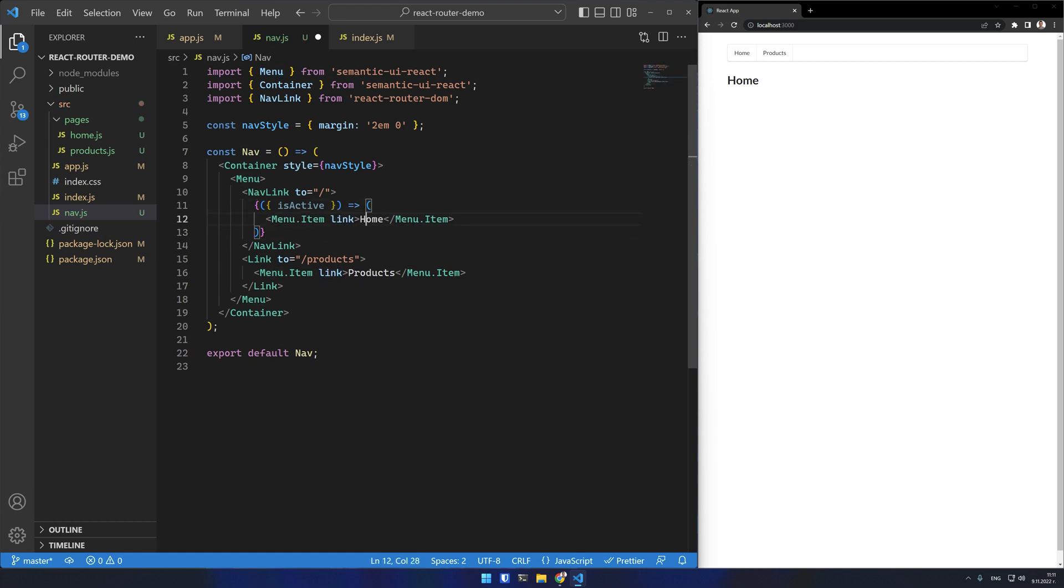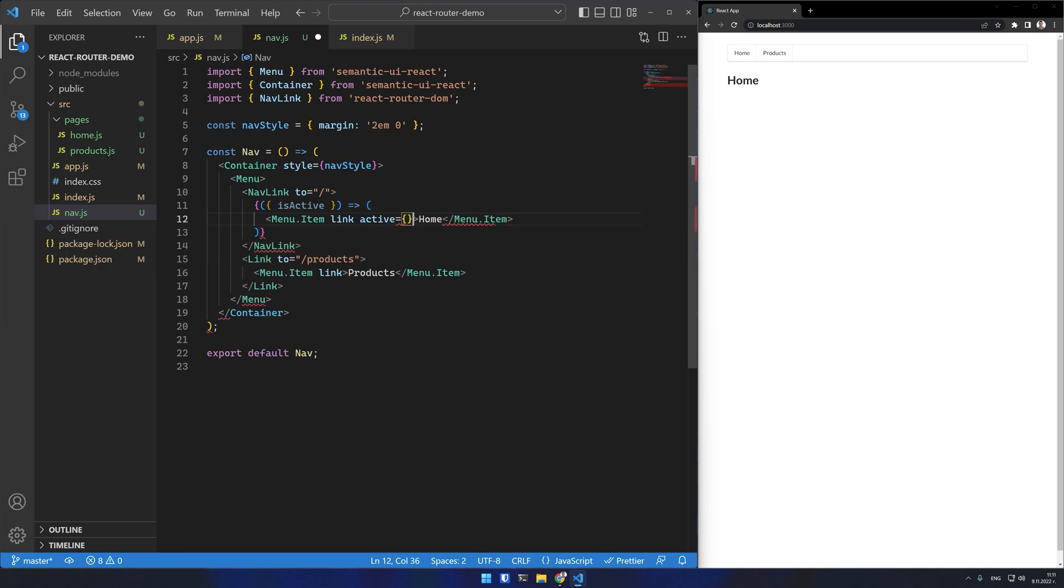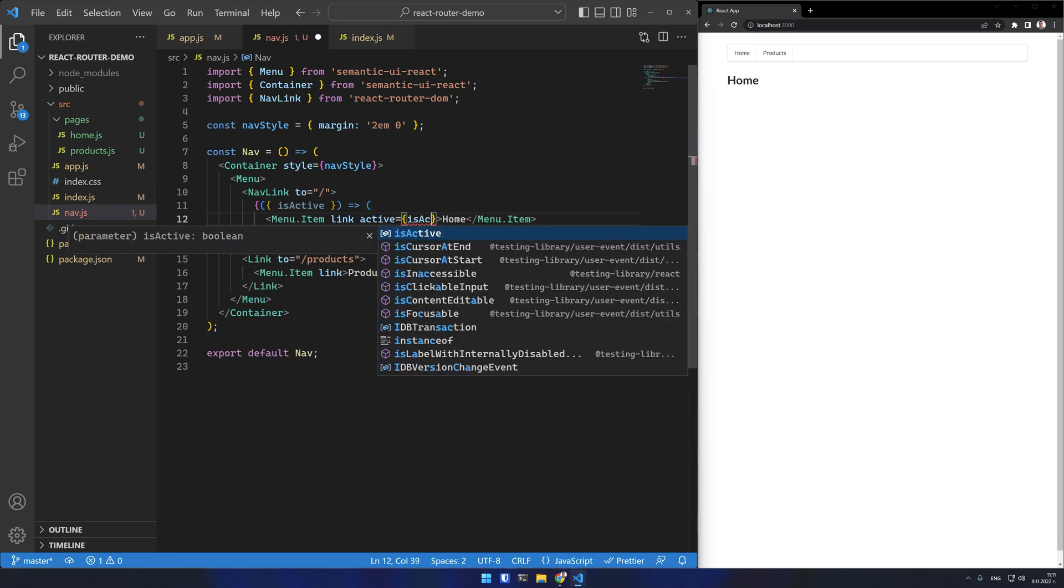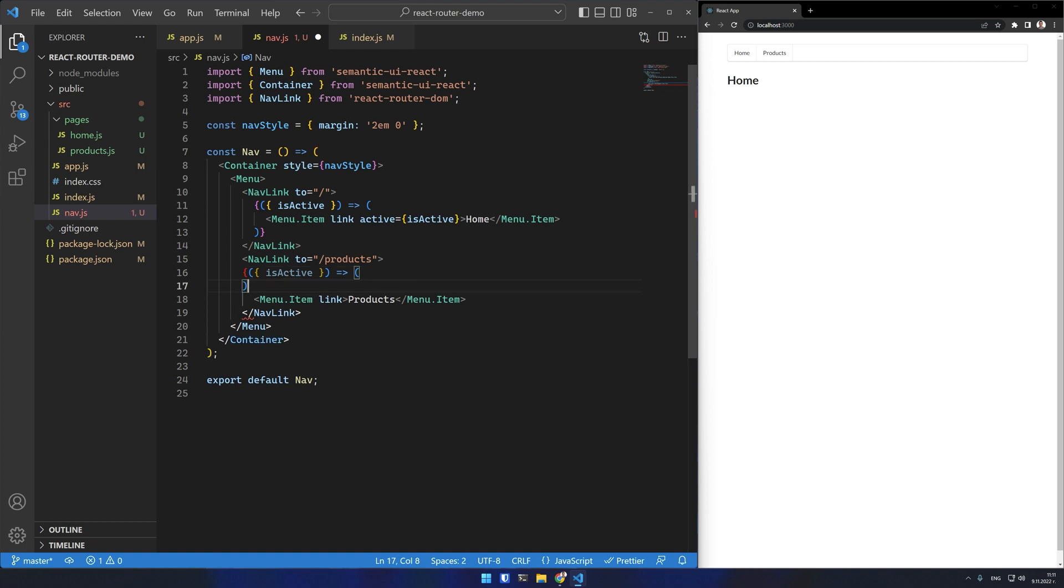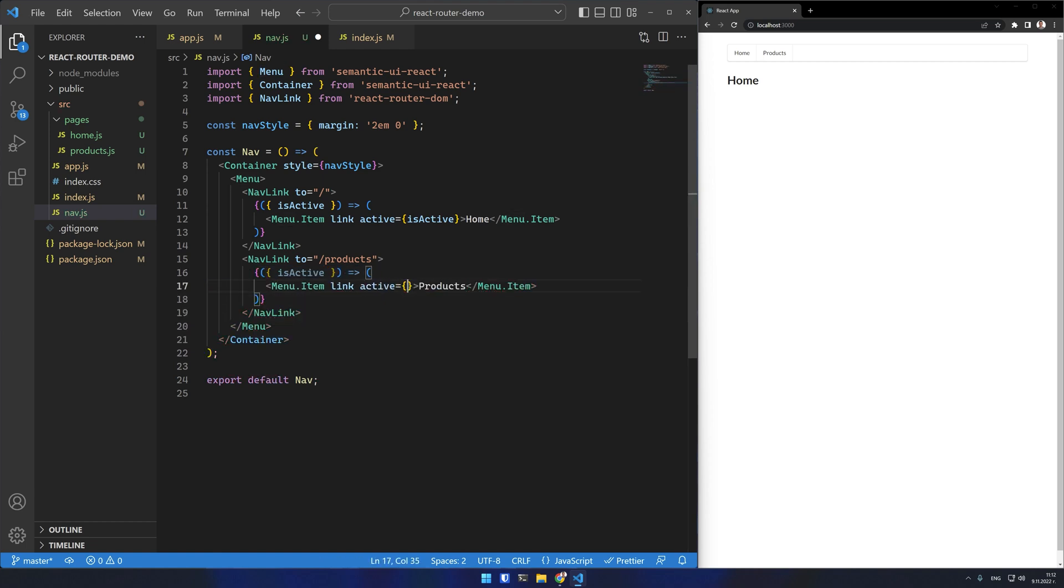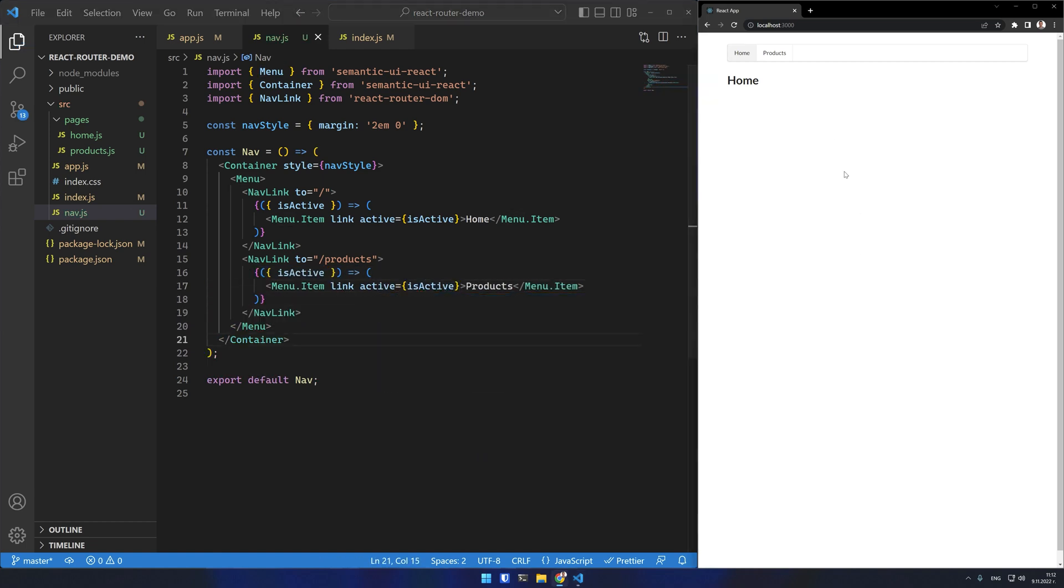I'll use the isActive property from it. I'll return my menu item and mark my item as active when this flag is true. I'm using Semantic UI for this demo which has an active attribute on this menu item component. If I test the navigation the active item is marked correctly.